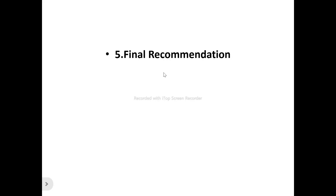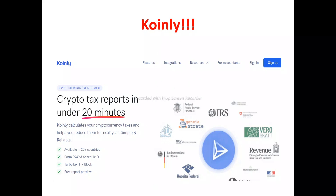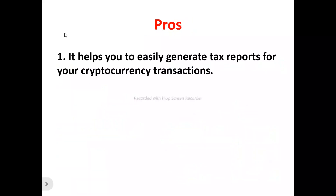Now to the Coinly review info — this is Coinly's homepage. What does Coinly actually do? Coinly is actually a crypto tax report tool that allows you to track your crypto transactions and investments, so it actually handles everything — tracking your crypto transactions and investments.